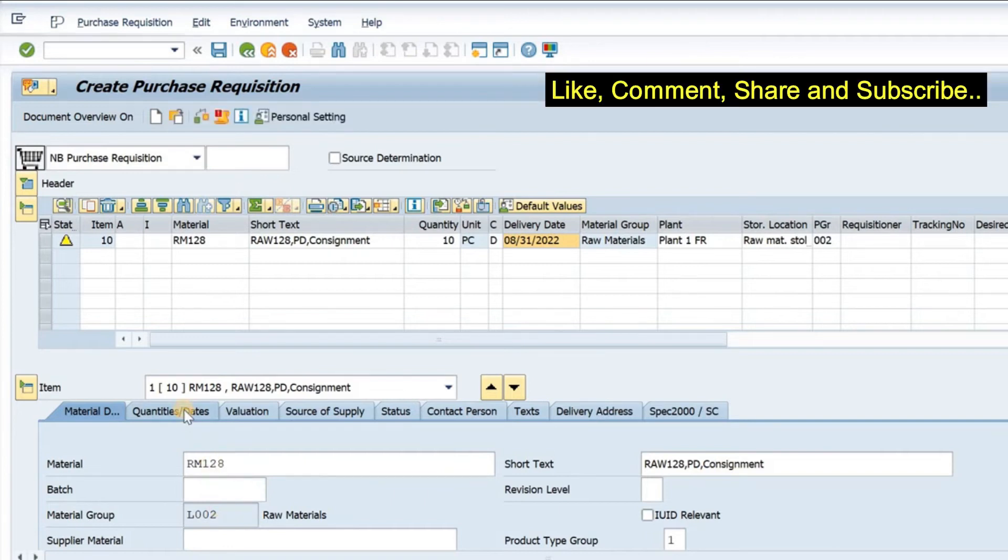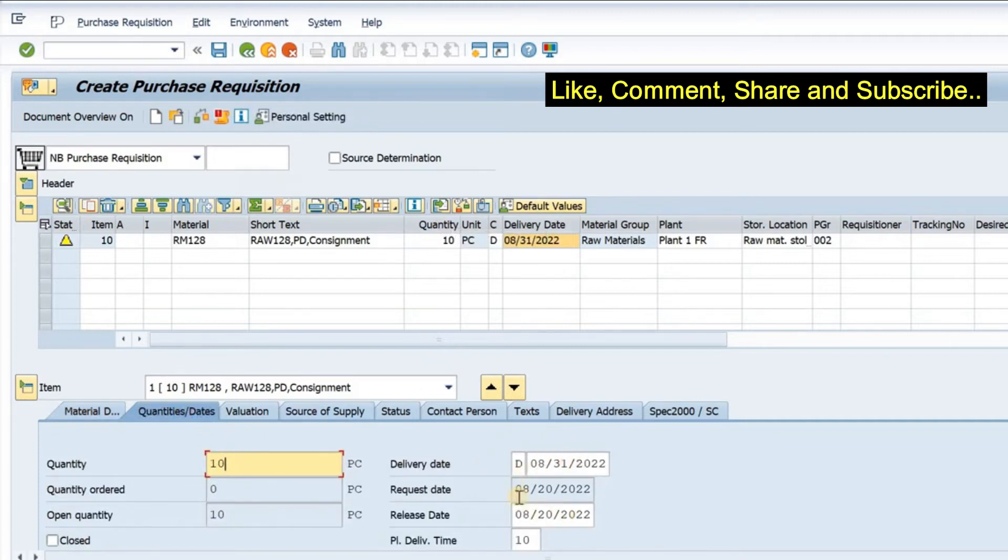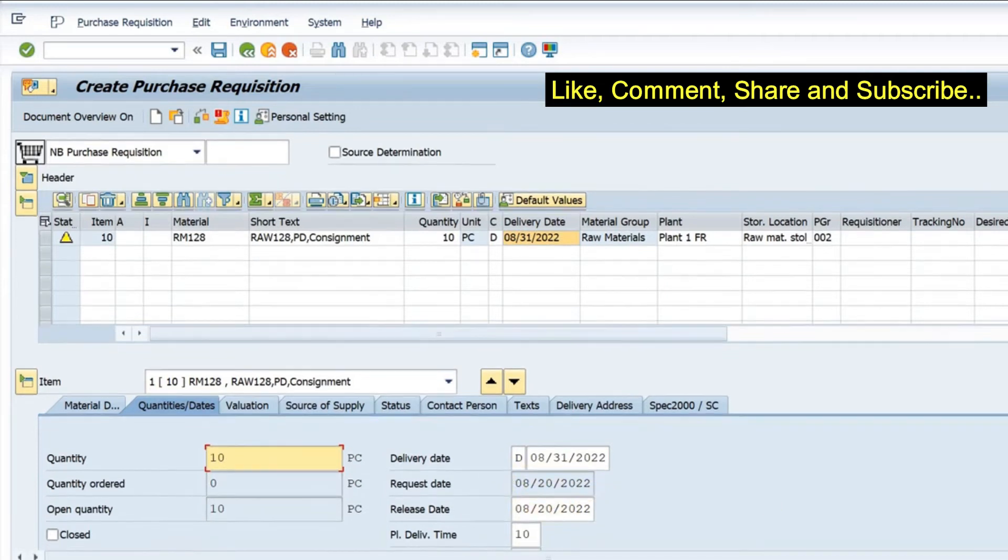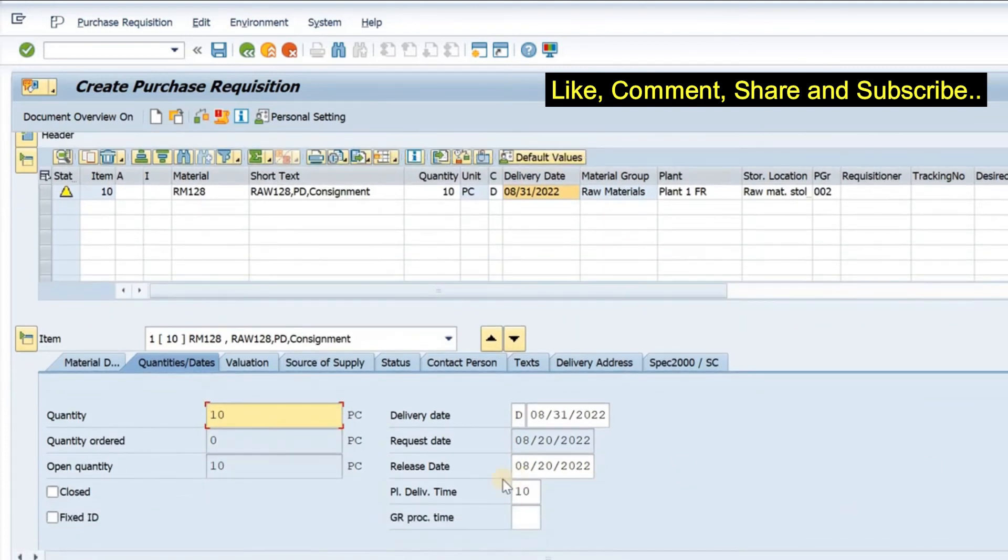If I go to quantities and dates, I can have 10 quantities. This quantity will come here. Delivery date is here. Today we are doing a request, so the request date is today. If I scroll down, we have planned delivery time. The time to deliver is 10 days. This is coming from material master.